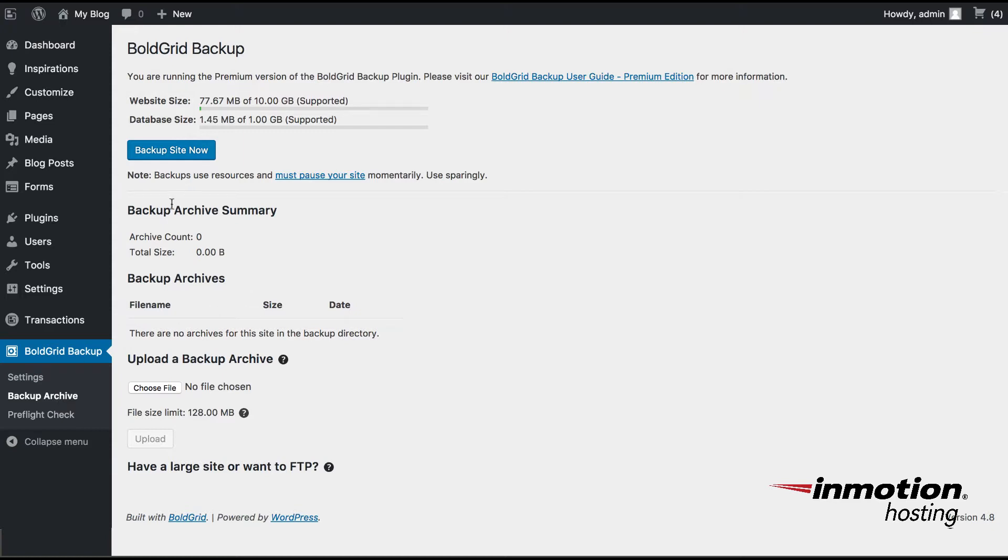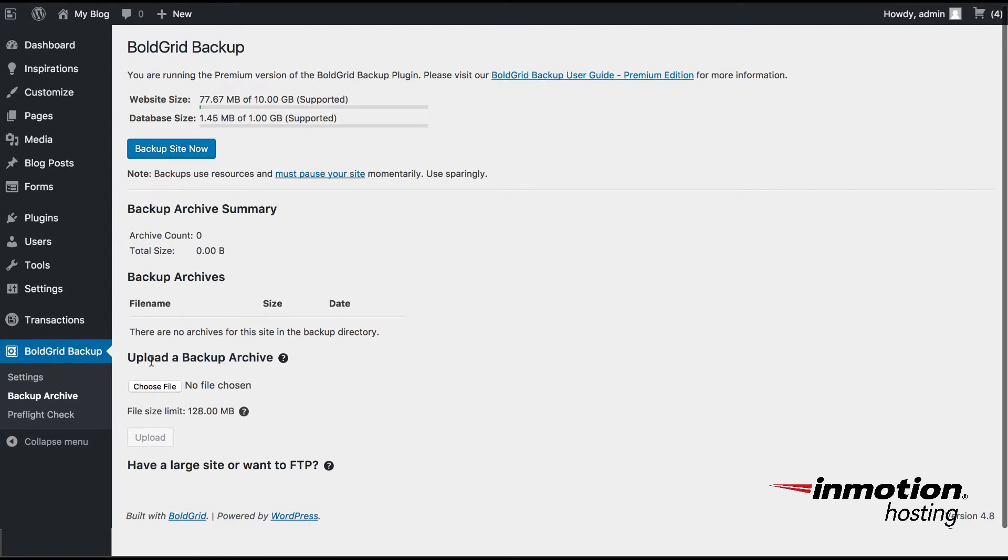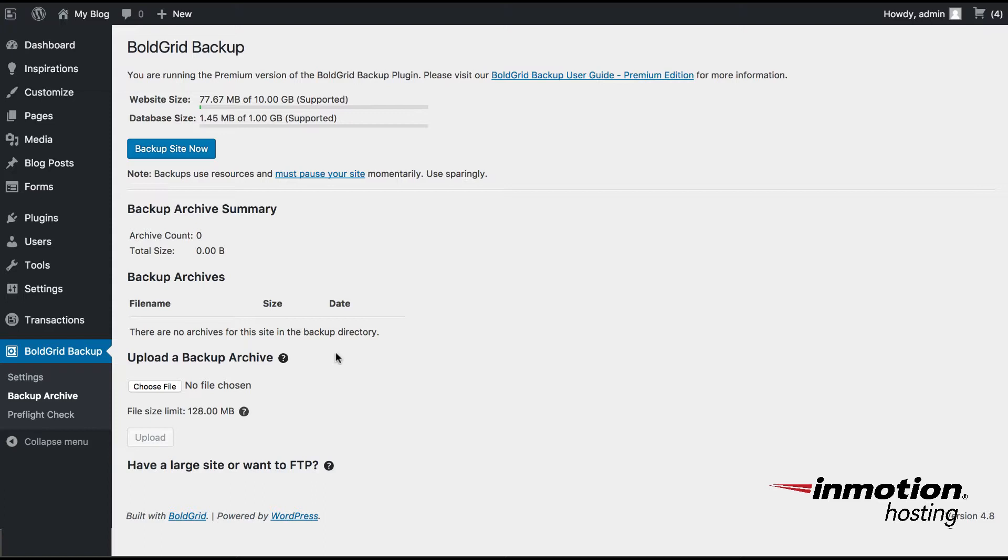In this section, if you scroll down, you'll see an option called Upload a Backup Archive. So what we're doing here is we're going to be uploading the backup archive that you made from your original Bluehost site.